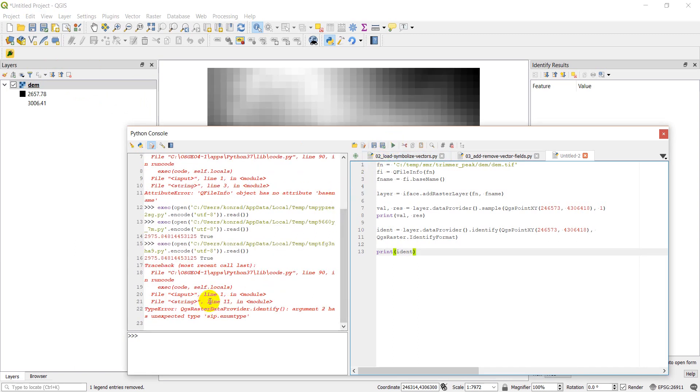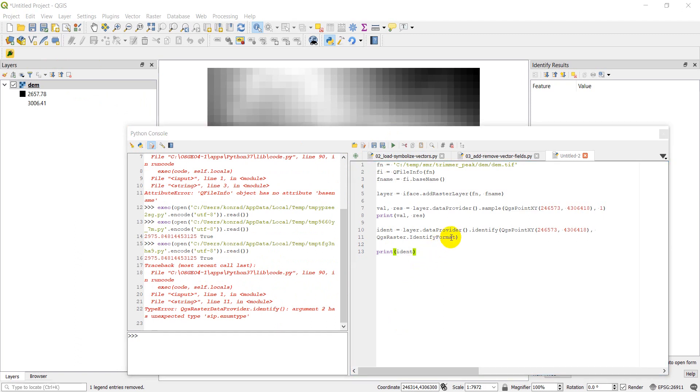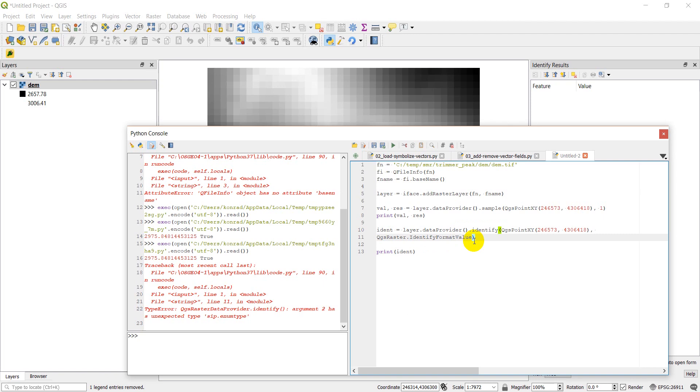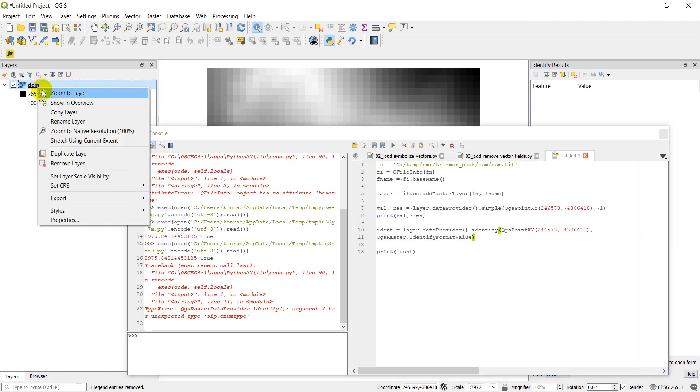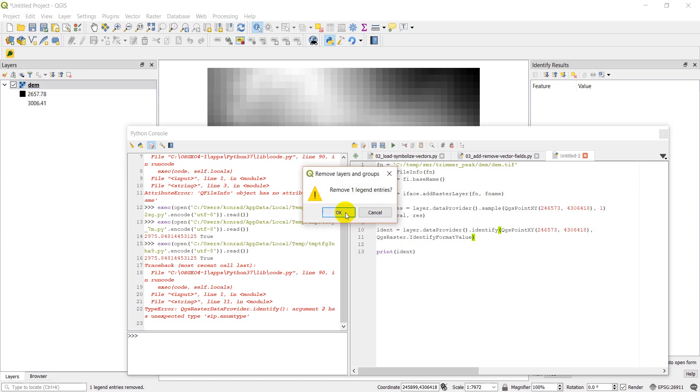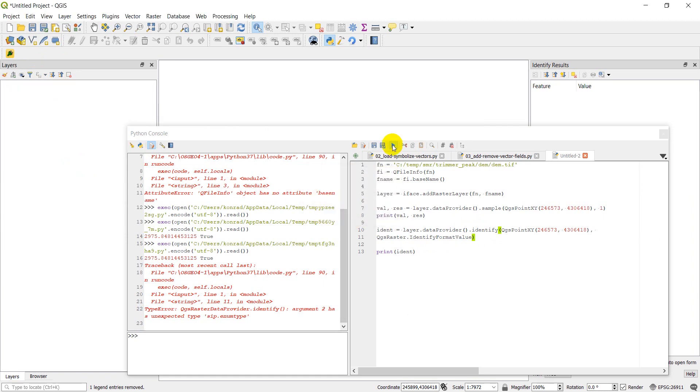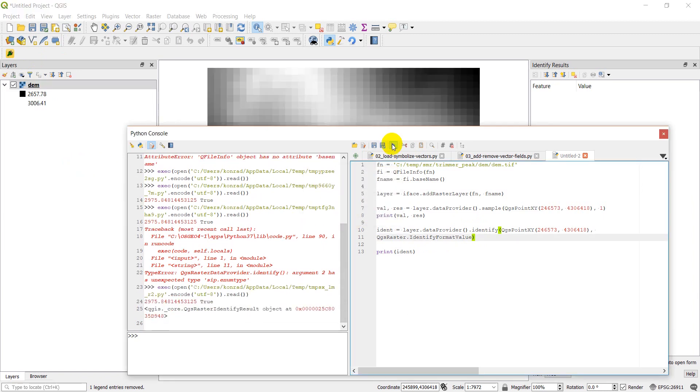And we have an error here. So it looks like in line 11. Let me just check on this real quick. Okay, and the problem is this should be identify format value, not identify format. So I'll remove this again. And we'll click run. And there we go.